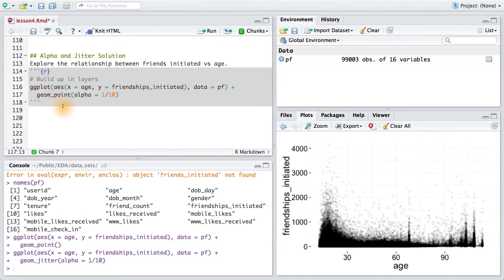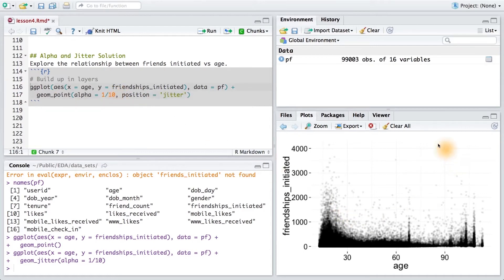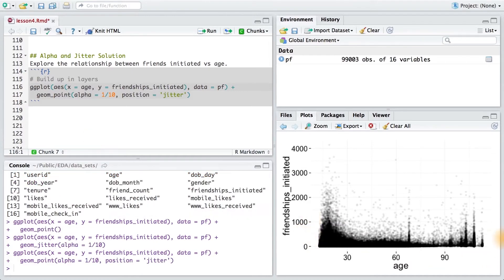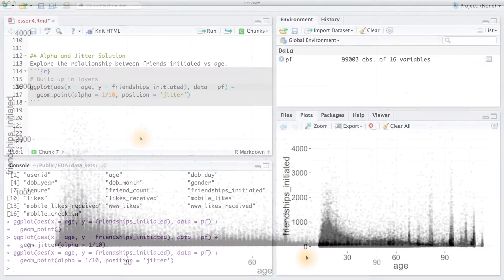Another way to jitter the points is to still use geom point, but then set the position equal to jitter. This code will produce the same plot that we have here. Let's run it to be sure. Sure enough, we have the same plot.